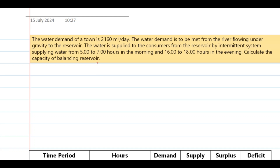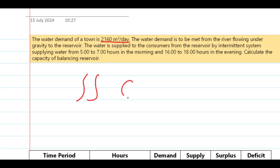Hello everyone, welcome to Engineered. In today's video we'll be doing a second numerical related to capacity of a balancing reservoir. The water demand of a town is 2160 cubic meters per day. The water demand is to be met from a river flowing under gravity to the reservoir.